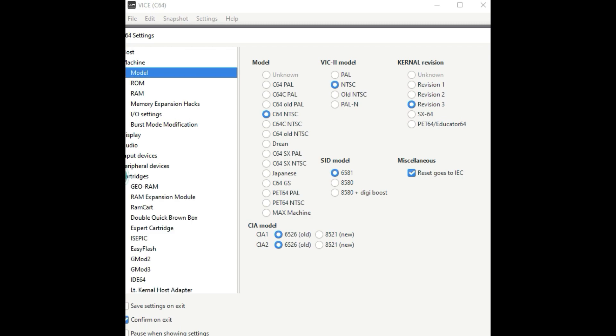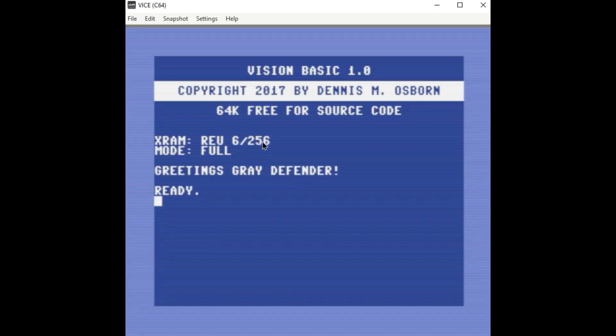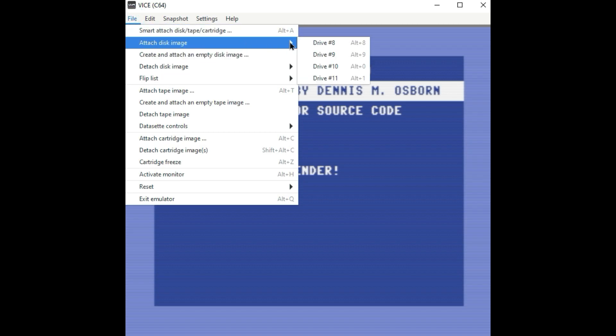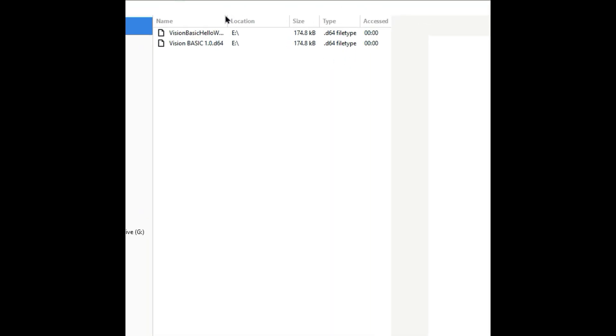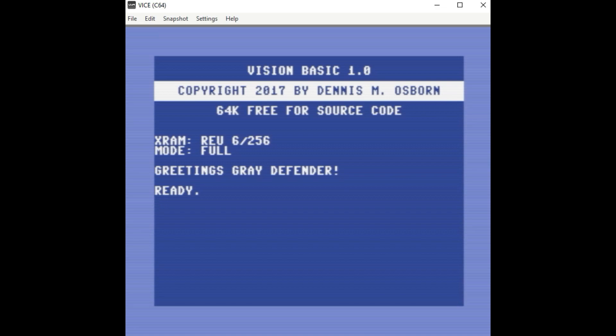And then under Cartridge, RAM Expansion Module, I just went ahead and enabled RAM Expansion Module and I set it to 16 Meg. Then I'm going to map attach to my folder where my programs are and attach that drive.